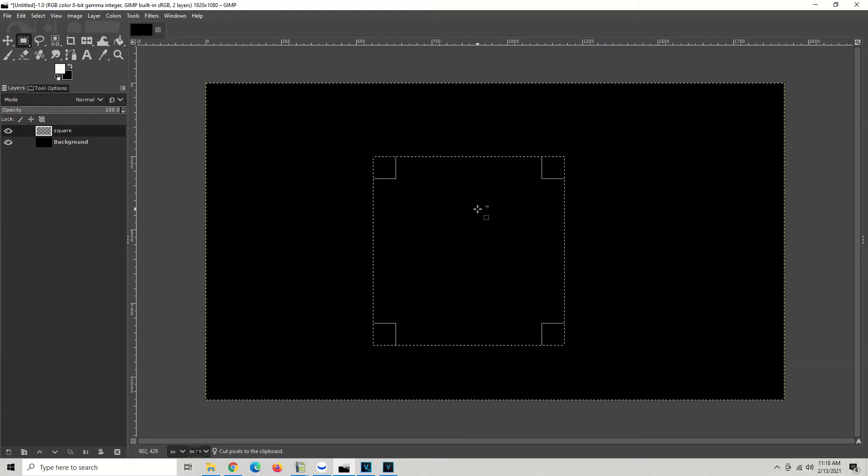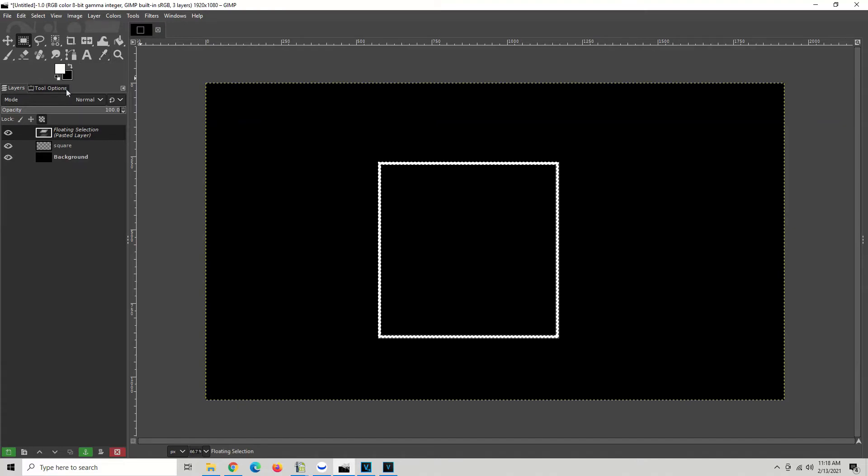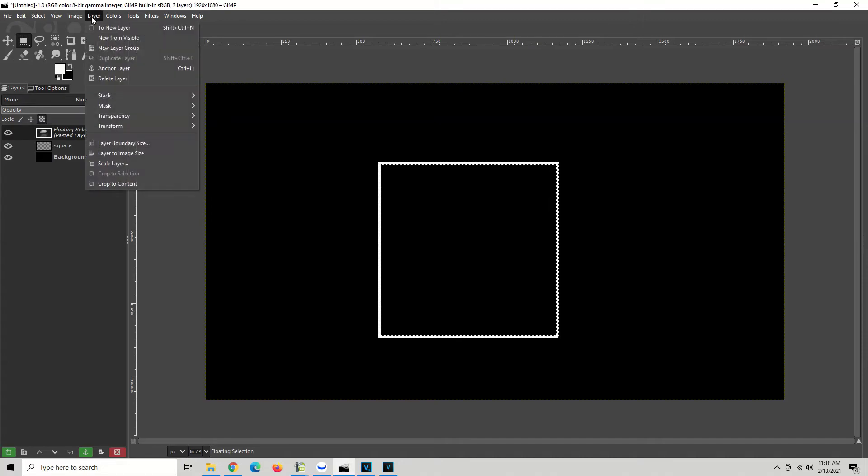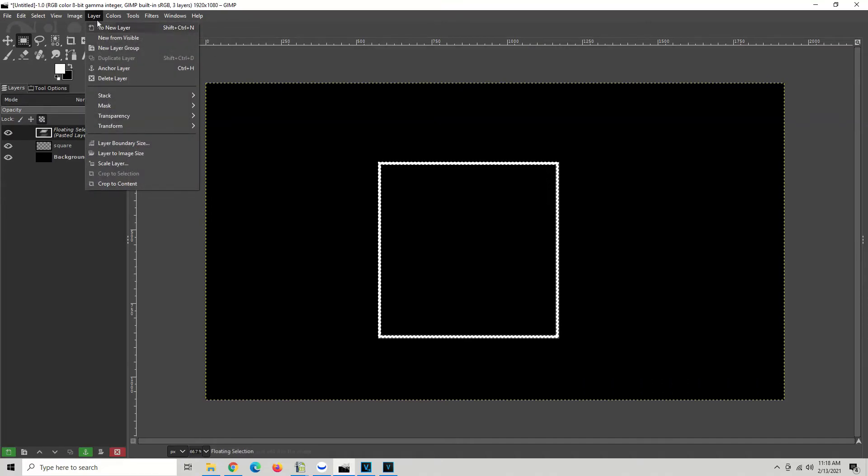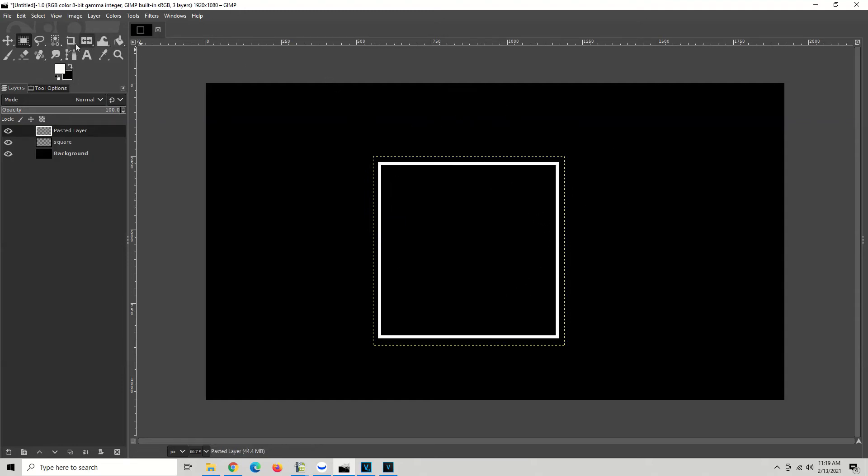Now we have a floating selection. When you have a floating selection, it's best to go ahead and add it to a new layer. So we're going to go to layer, to new layer, and there we go. So what we have now is it is its own entity.